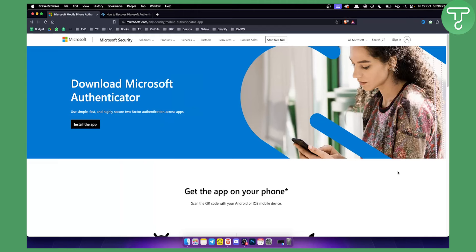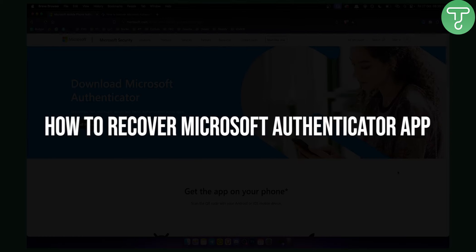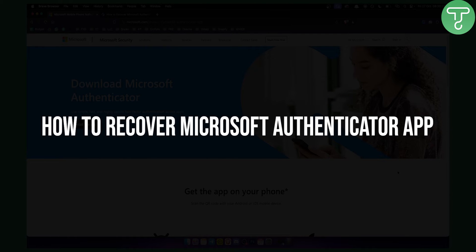Hello everyone, welcome to another really quick tutorial video on how to recover your Microsoft Authenticator app.